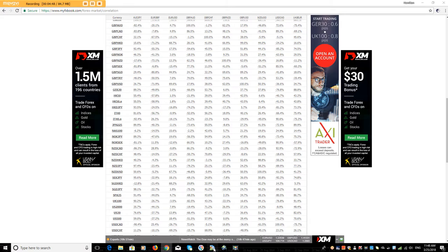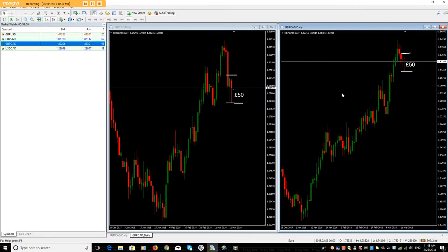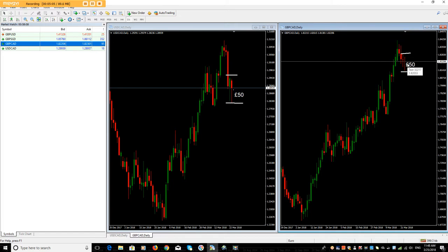One of the hardest things for people trading using correlation is that you put the full £100 on one trade, only for the market to pull back and stop you out, whereas the other one pulls back, doesn't stop you, and then ends up going in your favour. So what you almost want to do is share both of them — then you feel less pain.